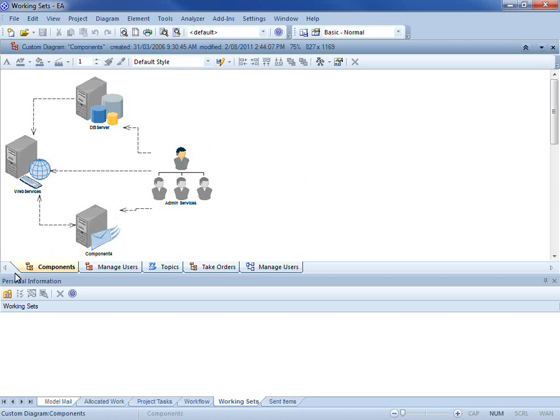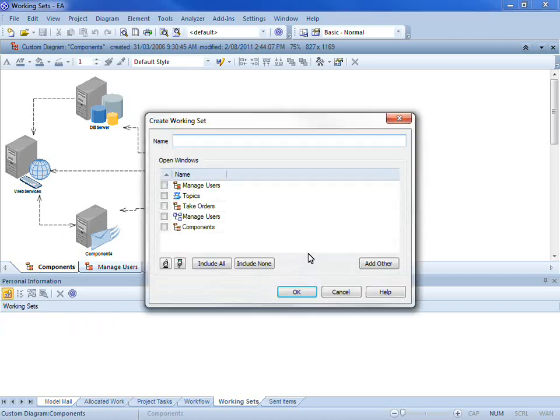You can see the icon here under the personal information window allows me to create a new working set. The first thing I need to do is provide a suitable name.